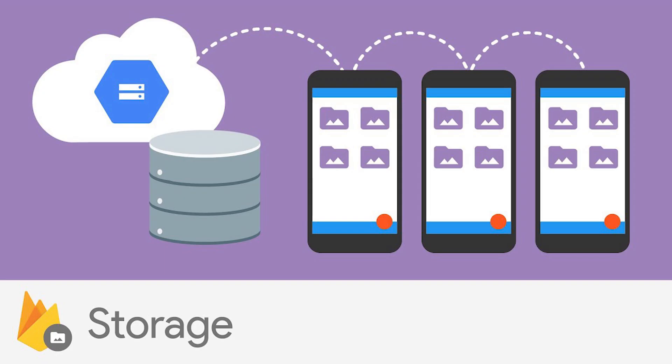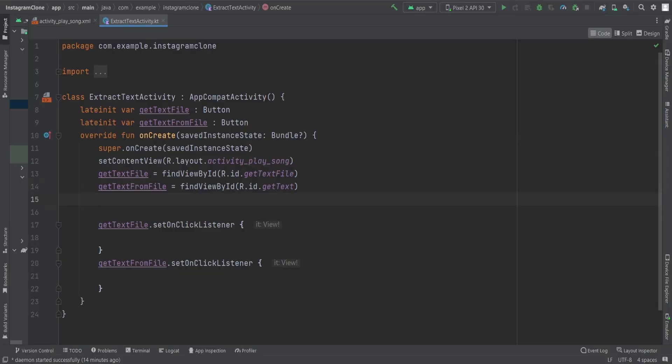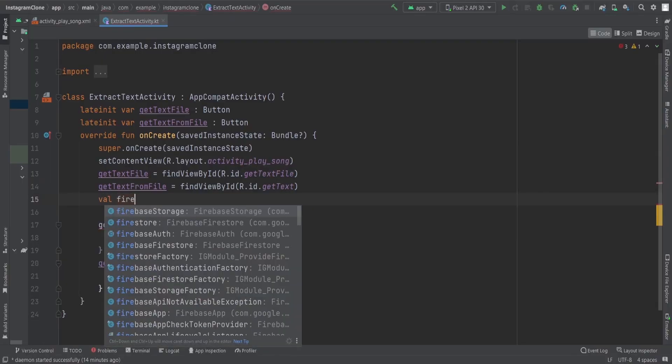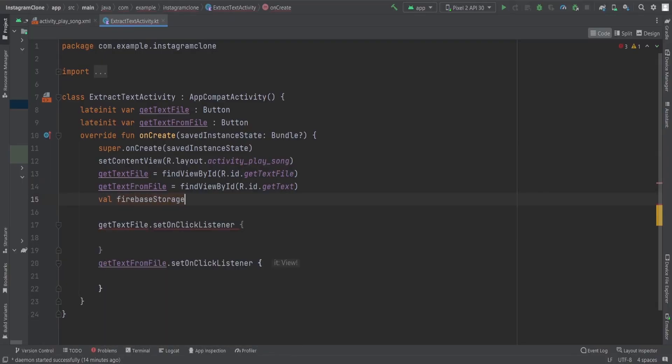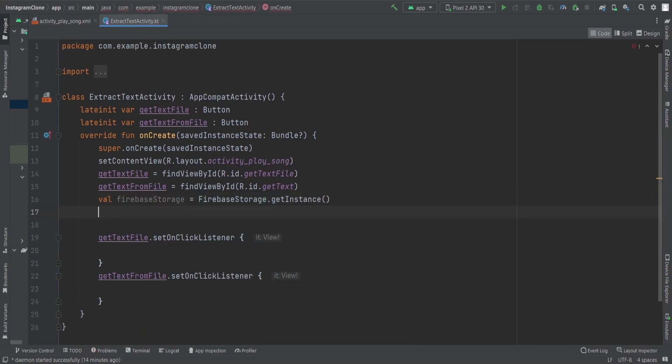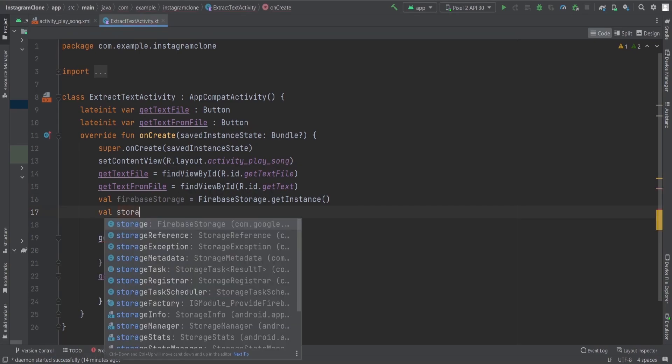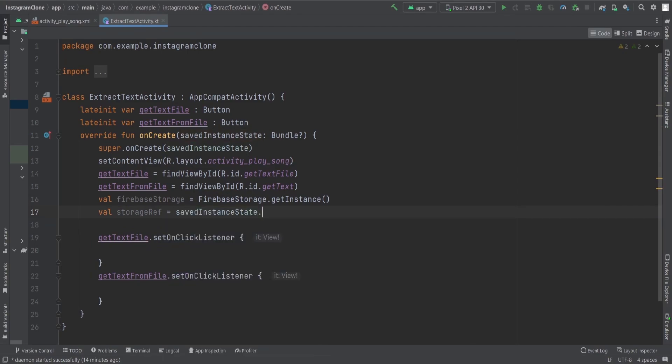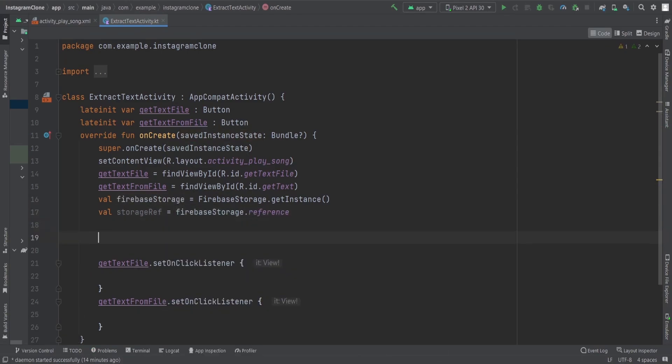So first, we just need to create a Firebase storage reference. For that, we just need to simply use Firebase storage dot get instance, and then we need to get a storage reference: Firebase storage dot reference. That's it.